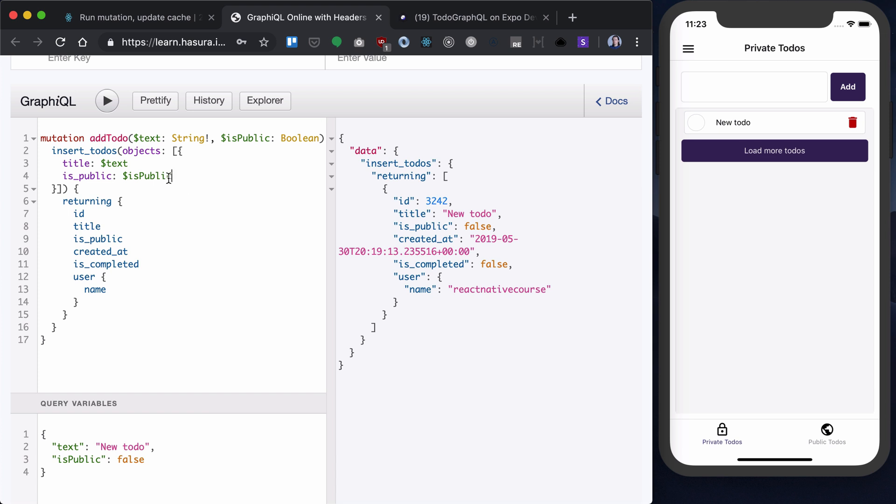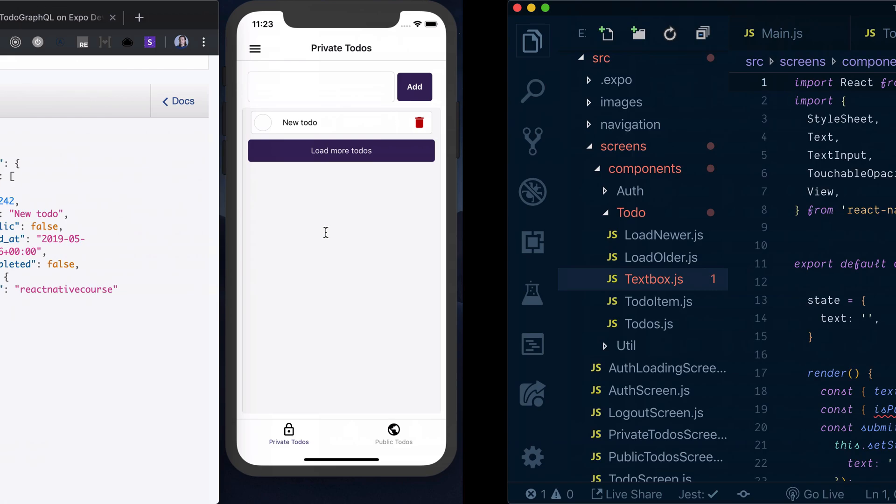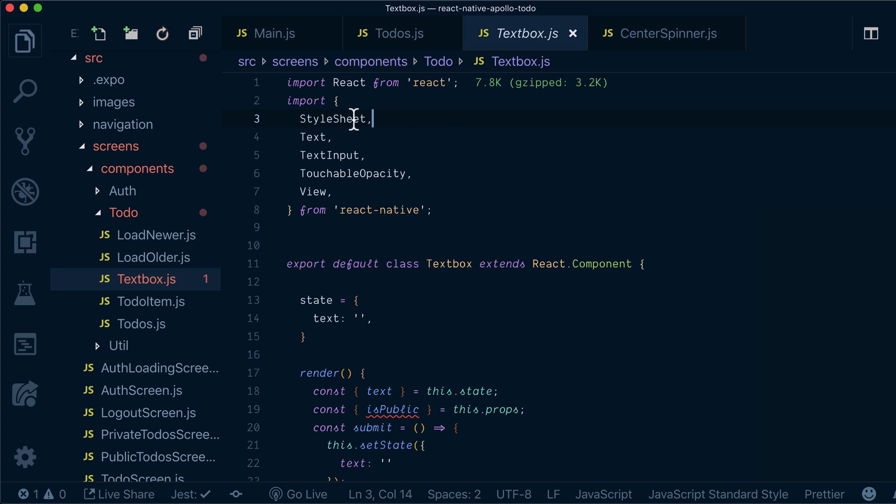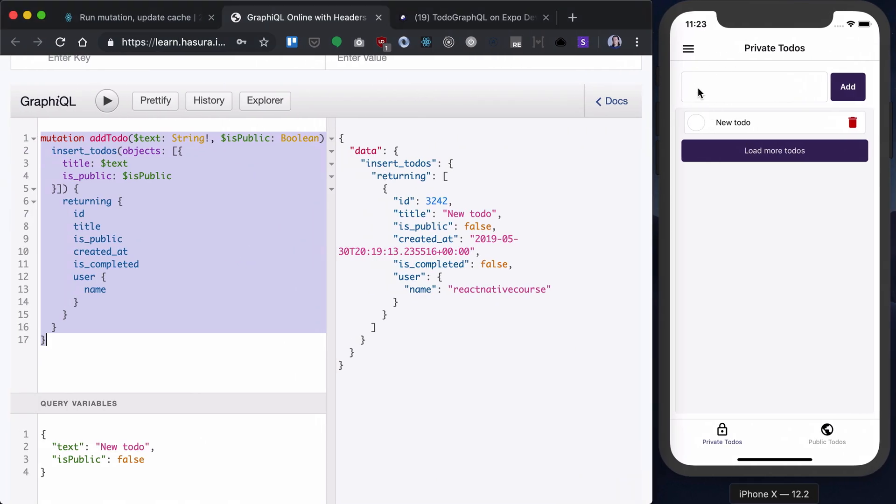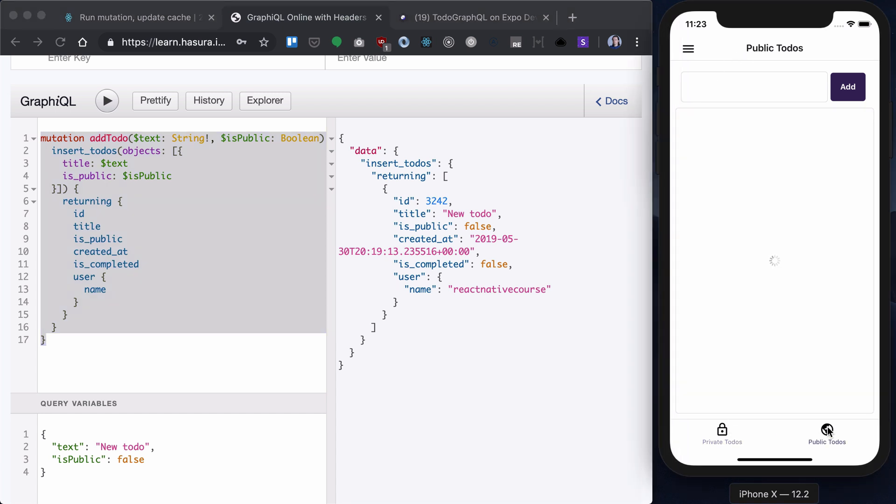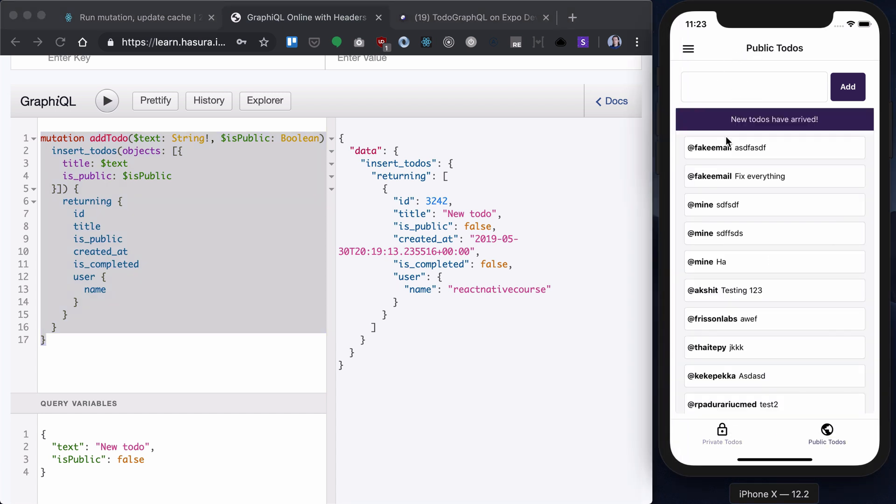Now let's integrate this mutation into our app. Let's copy this mutation and go to our textbox component. Textbox component will be shared between our private todos and our public todos.